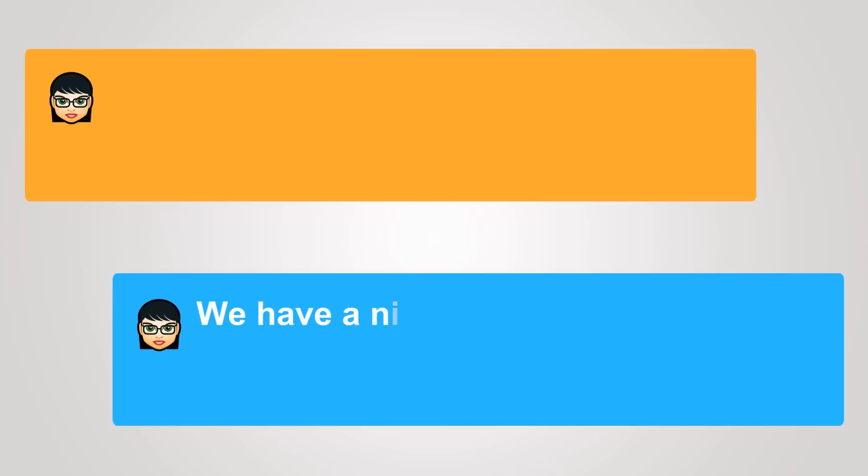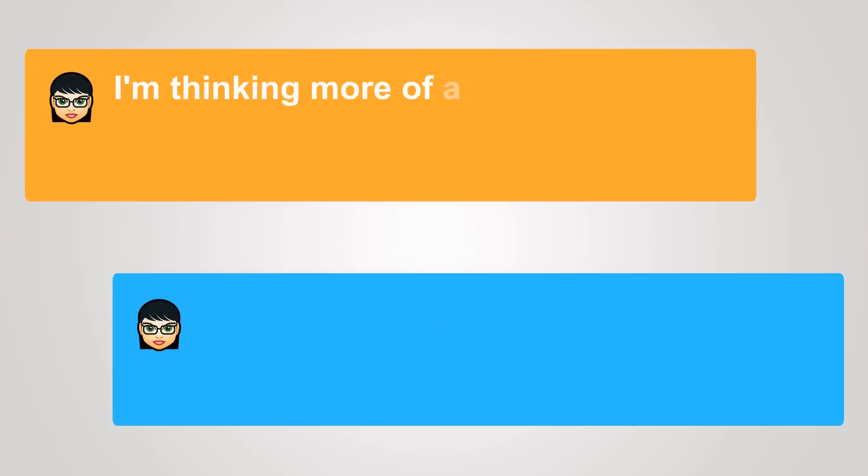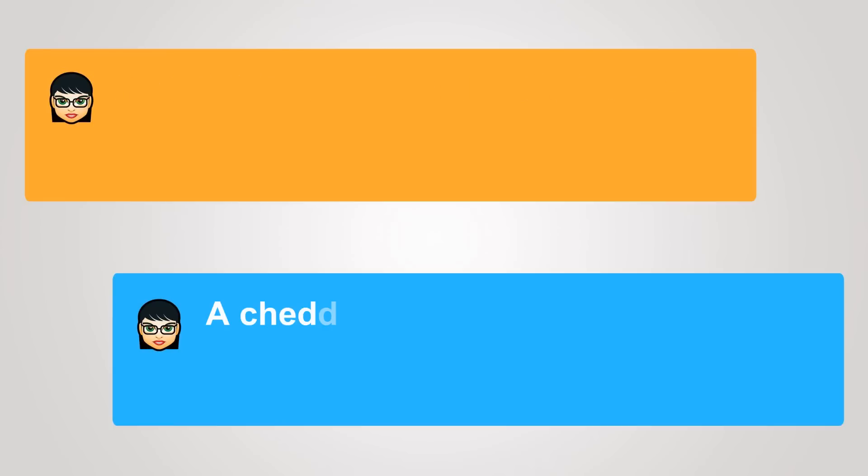We have a nice brie on special today. I'm thinking more of a hard cheese. A cheddar?